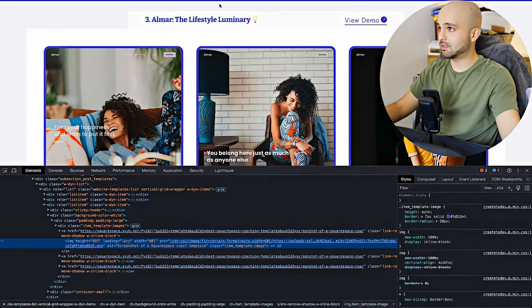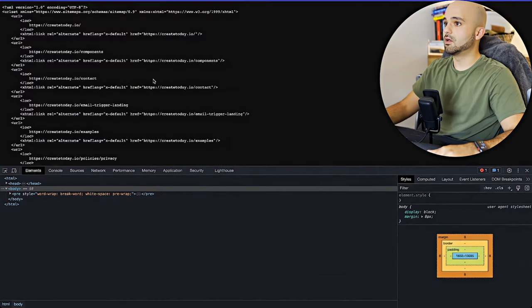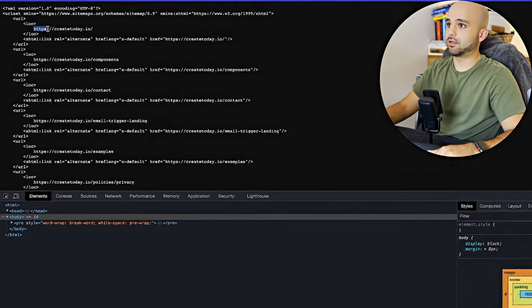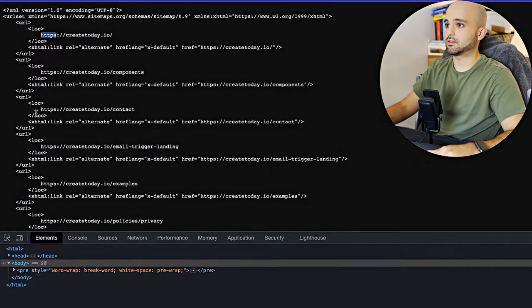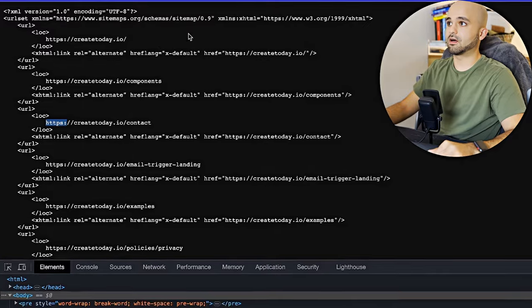Okay. And the second thing is if we go to my sitemap, we'll see that all of the links are outputting with the S. So this is because of my Cloudflare worker.